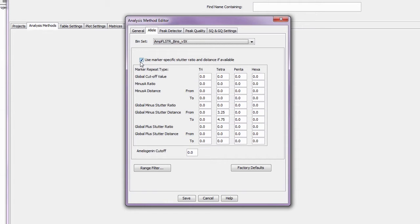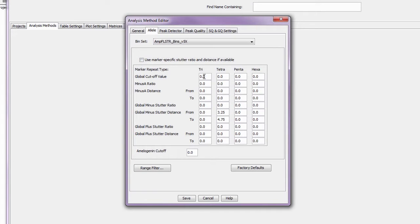But for reference samples or databasing samples, global filters are often used. To use this option, simply enter a percentage in the applicable boxes below.